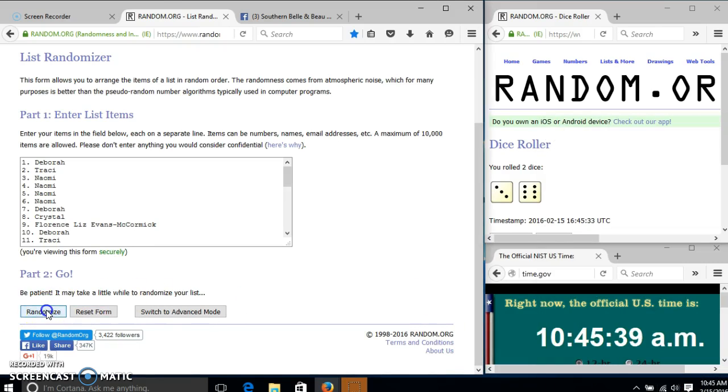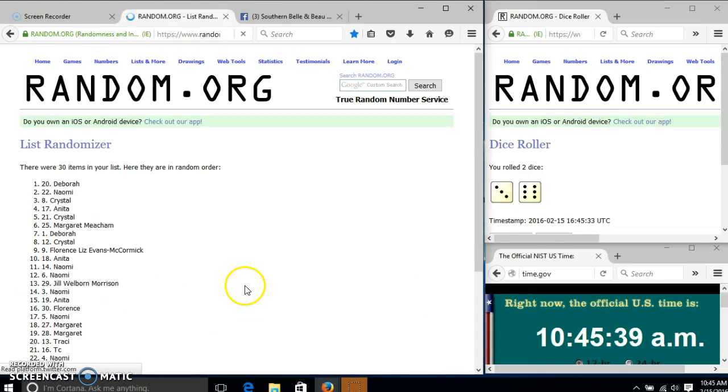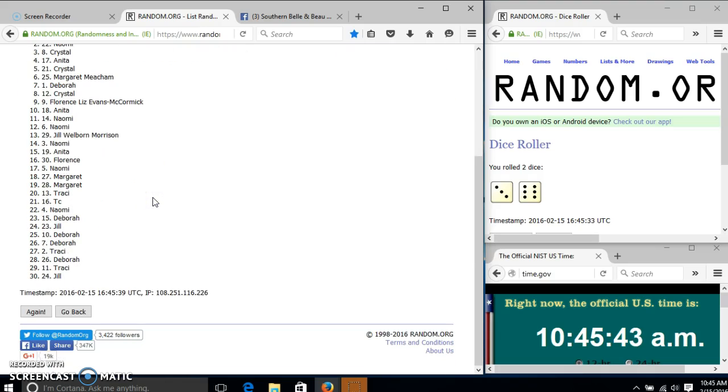At 10:45, after the first time, we have 30 items in on this. Debra on top, Jill on the bottom. Dice is nine.